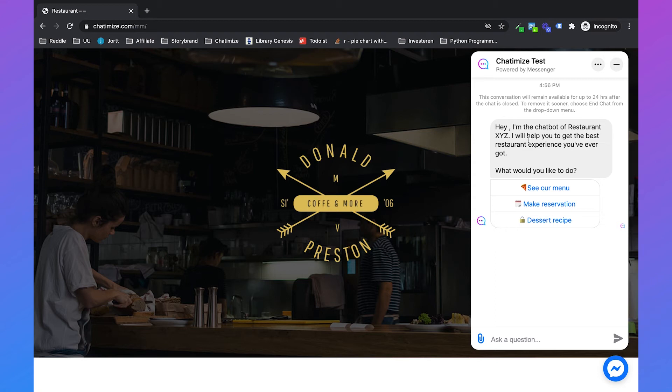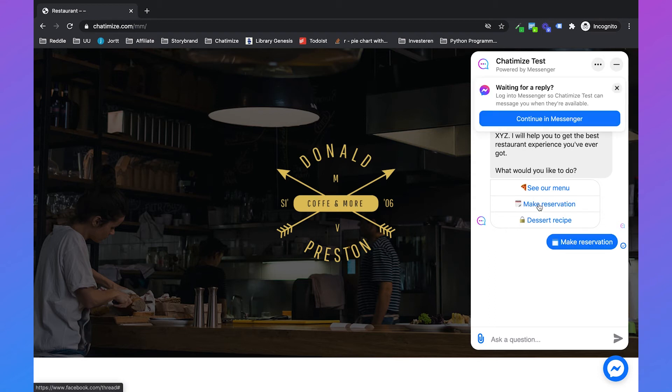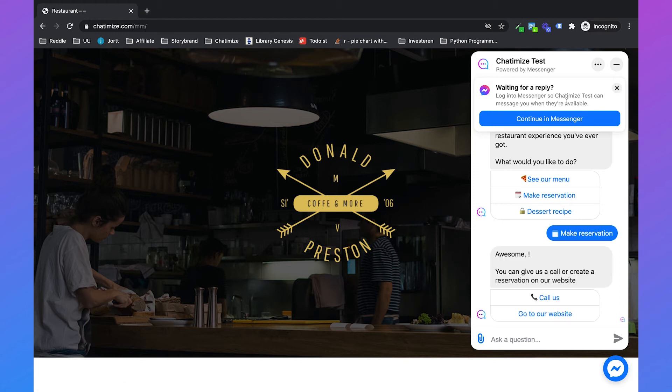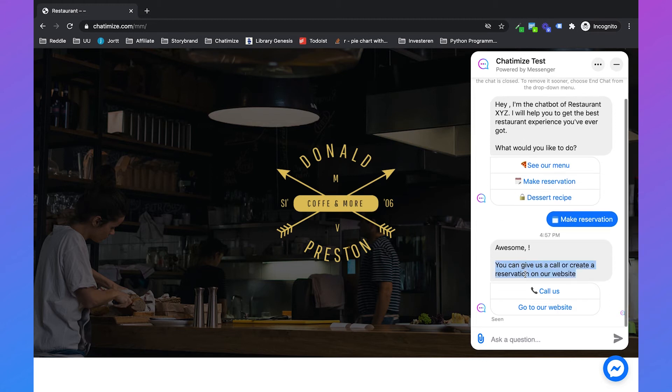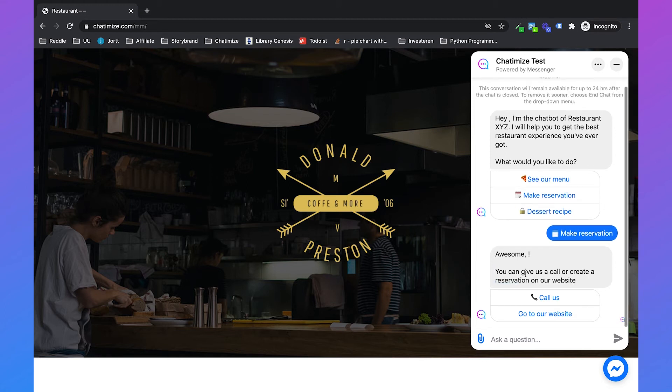Then it will automatically show the welcome message of our chatbot. What would we like to do? For example, we would like to make a reservation. Then we can also continue on messenger. Not going to do that right now. Awesome. You can give us a call or create a reservation on our website.